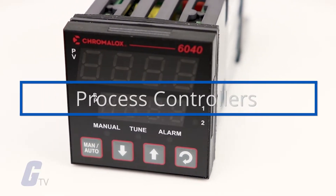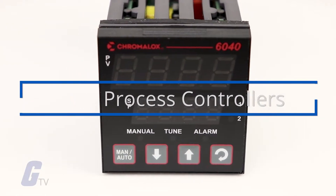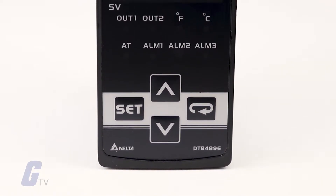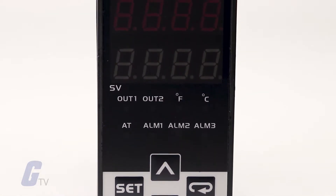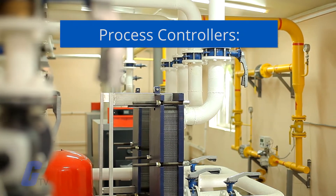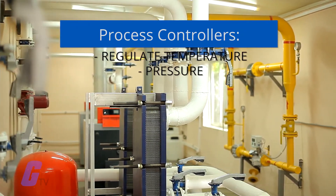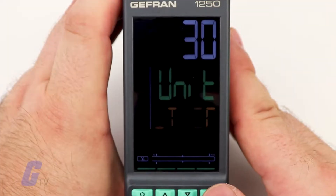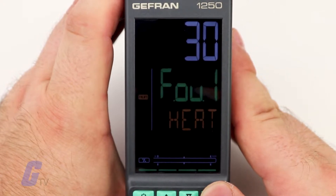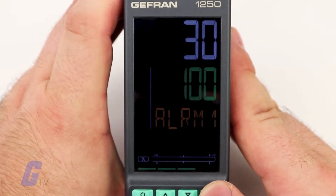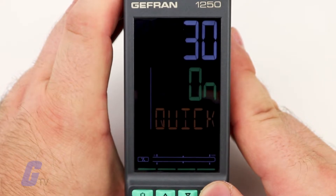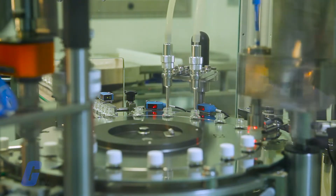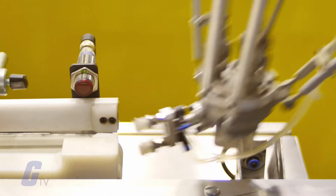Process controllers, or PID controllers, are electronic devices used to measure a process variable and make adjustments to keep that variable within a set range or at a desired set point. Controllers are used in industry to regulate temperature, pressure, force, flow rate, and much more. Process controllers use embedded software and a wide variety of functions to make precise adjustments using advanced feedback control.